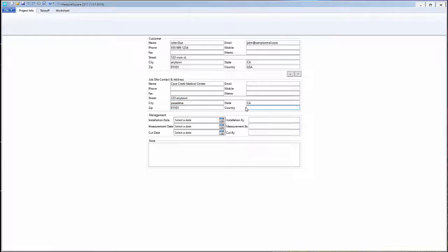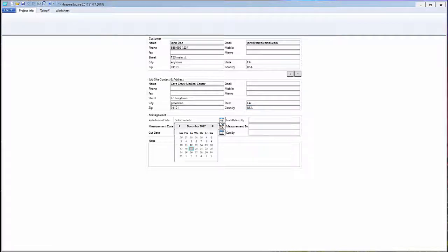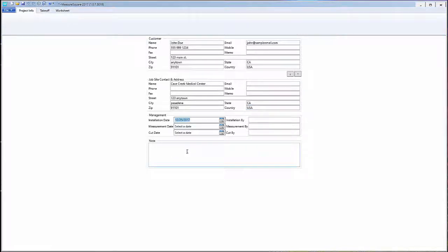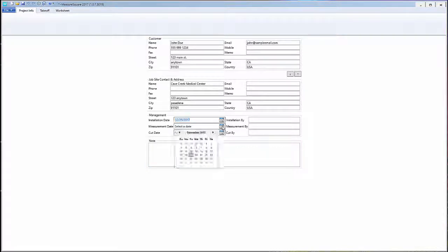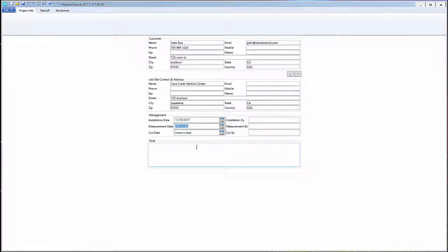All the data entered in these fields will automatically show up in our forms at the end of our bidding process. We can also use the management section to select install, measure, and cut dates. Lastly we can use the notes section to put in any general remarks that we want to attach to our project.